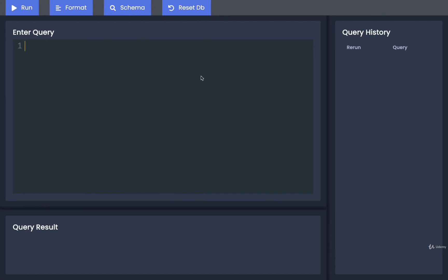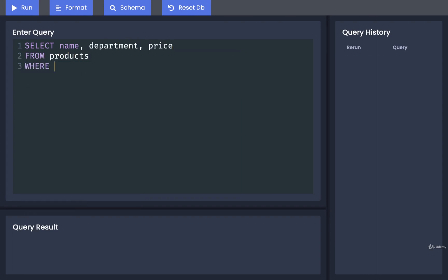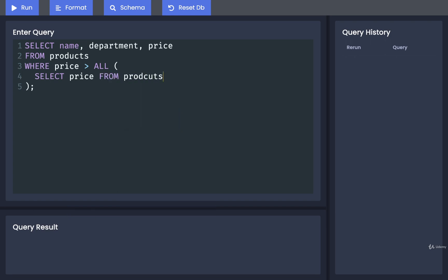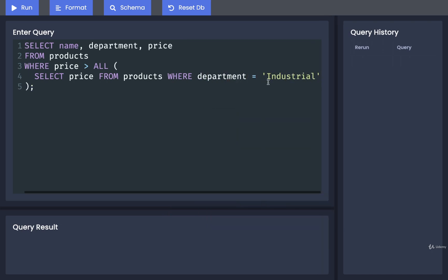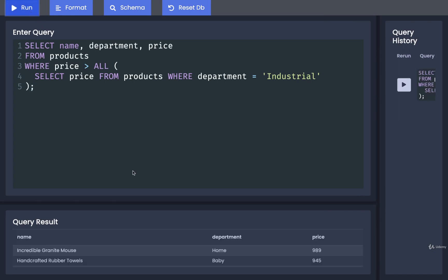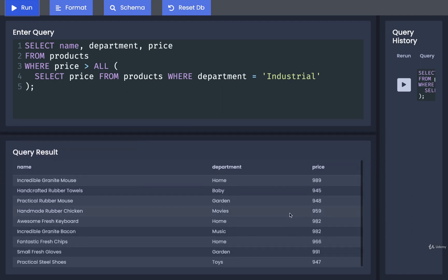Now let's write out the actual query: SELECT name, department, and price FROM products WHERE the price is greater than ALL of the values inside a column we generate with a subquery — SELECT price FROM products WHERE department = 'Industrial'. Make sure you have a capital I there, and there should be no semicolon at the end of the subquery line — only at the very end of the overall query. Let's run this now.